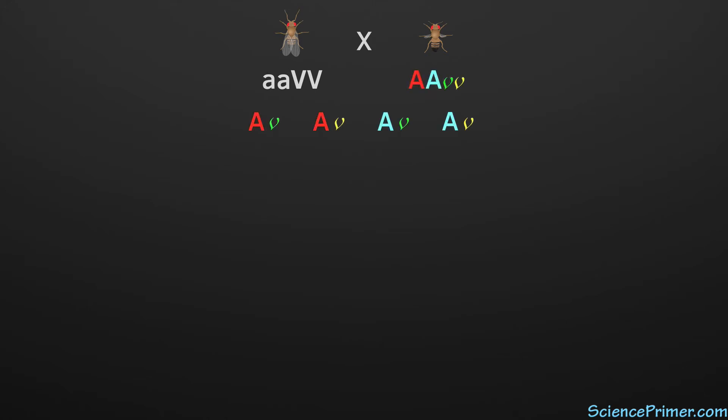With the first big A paired with each little v making two possibilities, and the second big A paired with each v to make the third and fourth possibilities. Of course, Mendel didn't know about genes and alleles and gametes, but the random sorting of unlinked genes into gametes is what his principle of independent assortment captured.